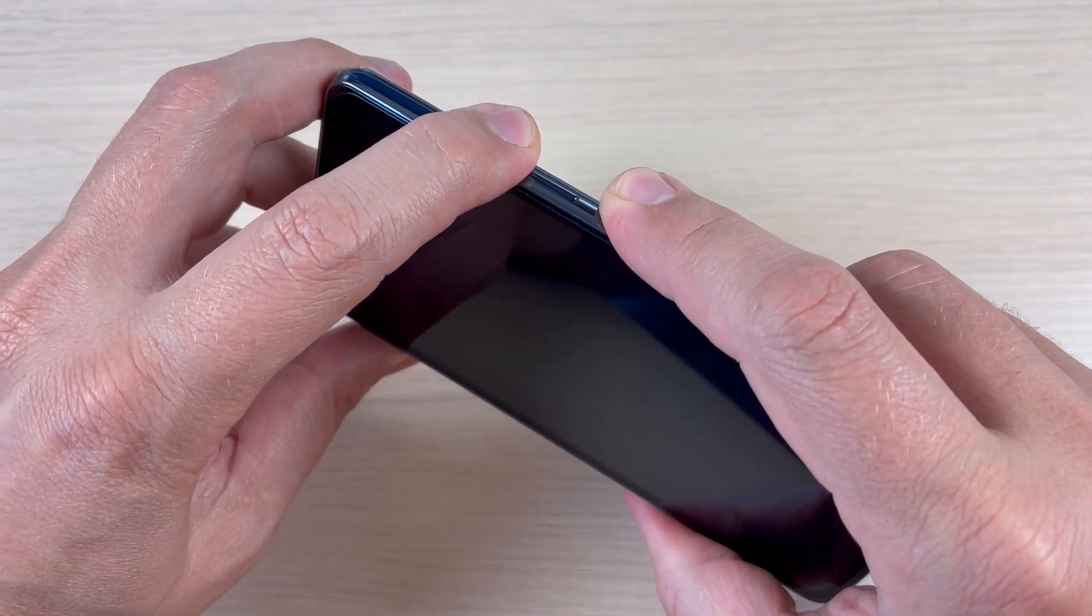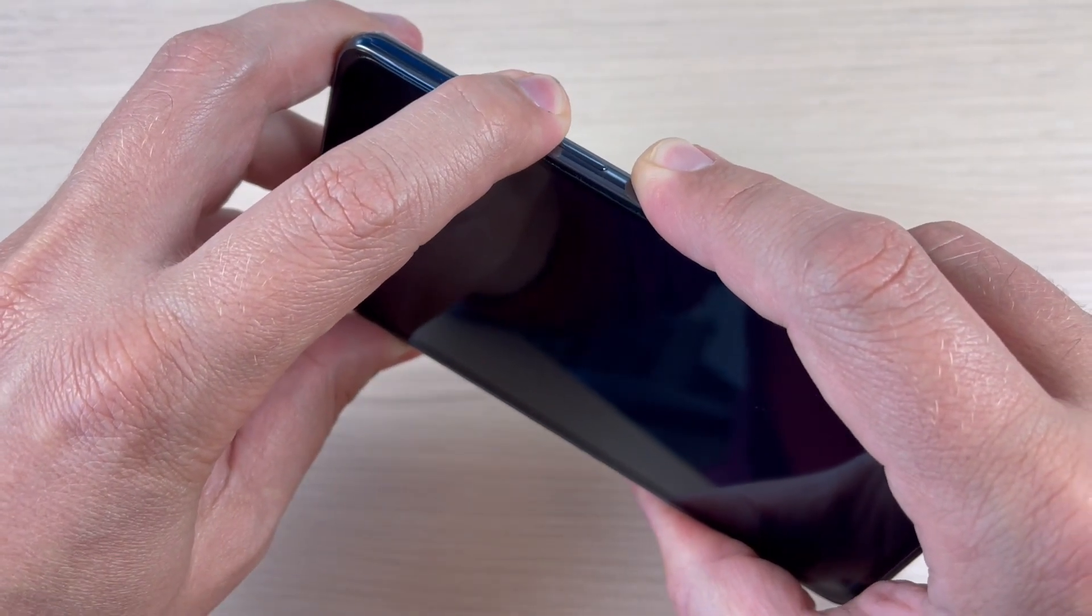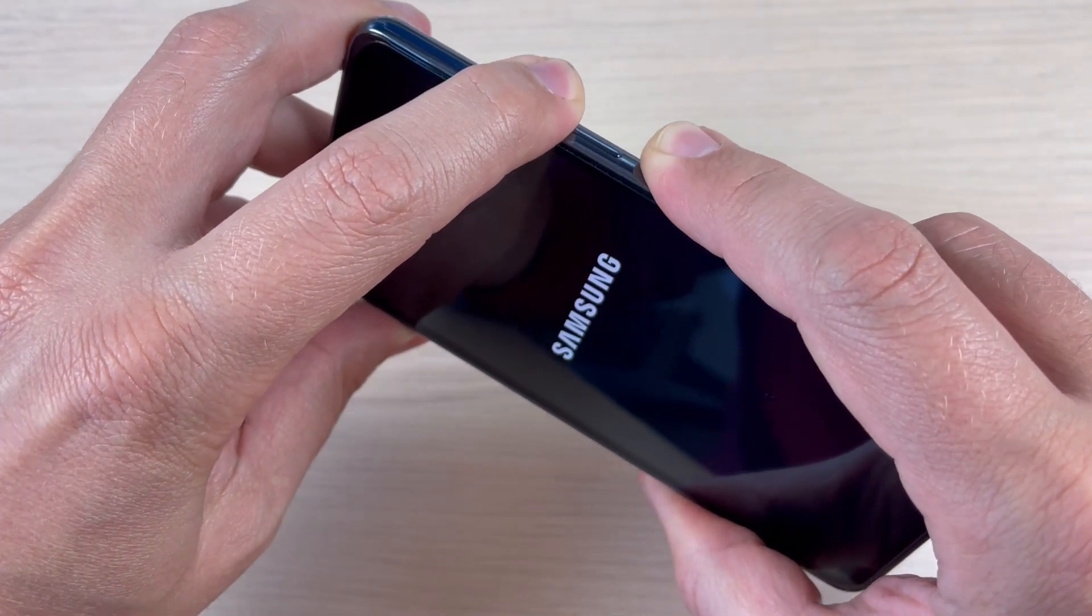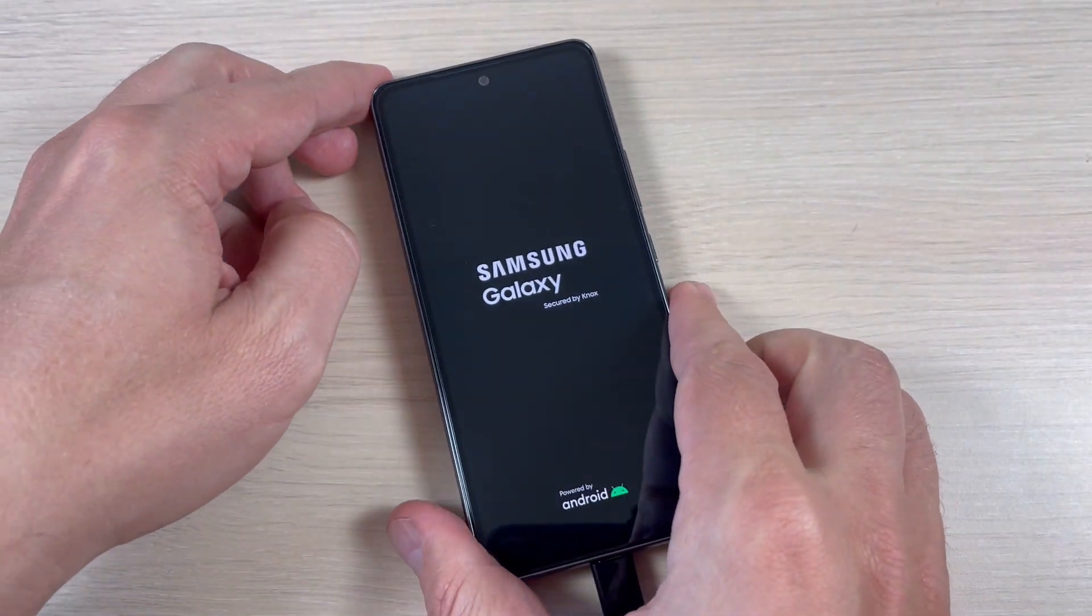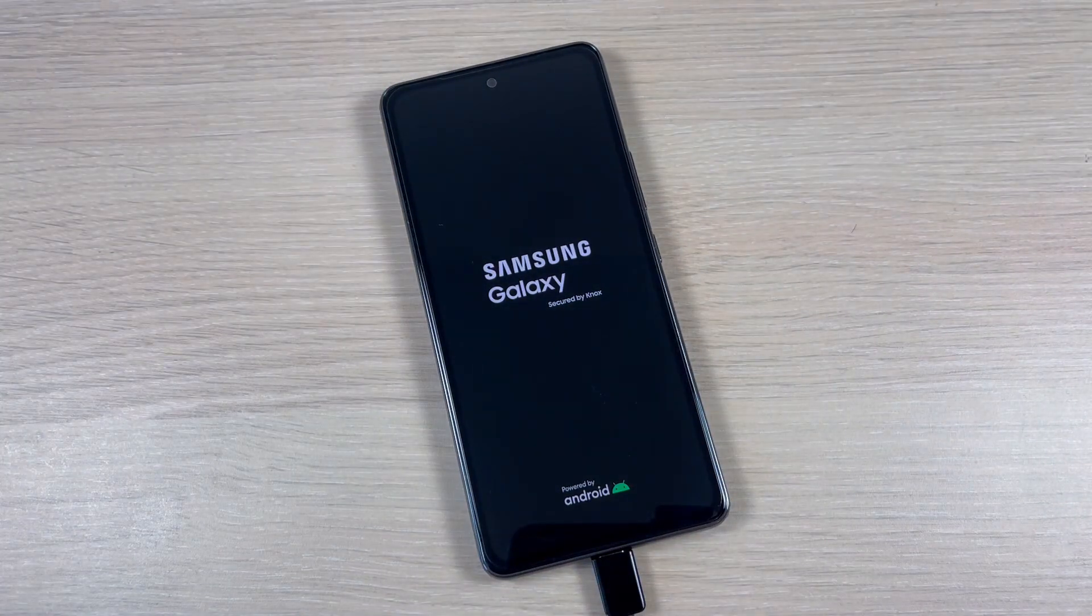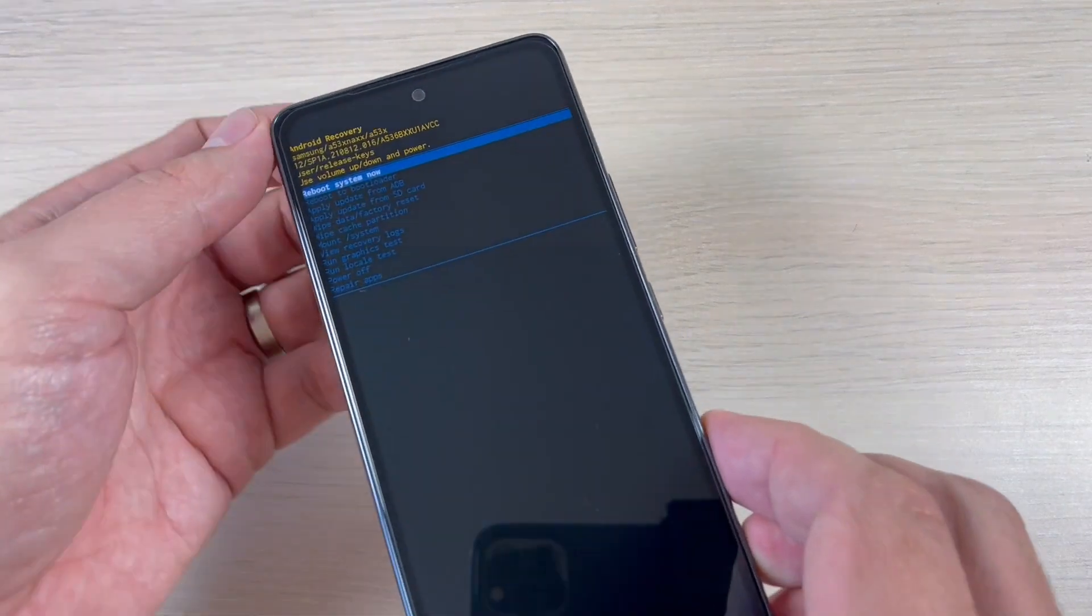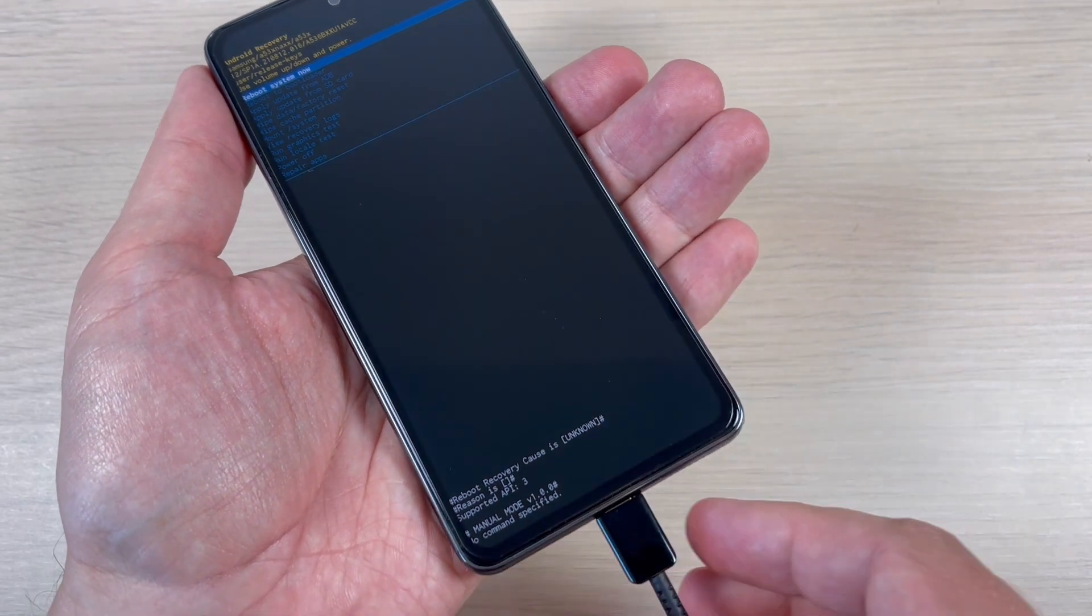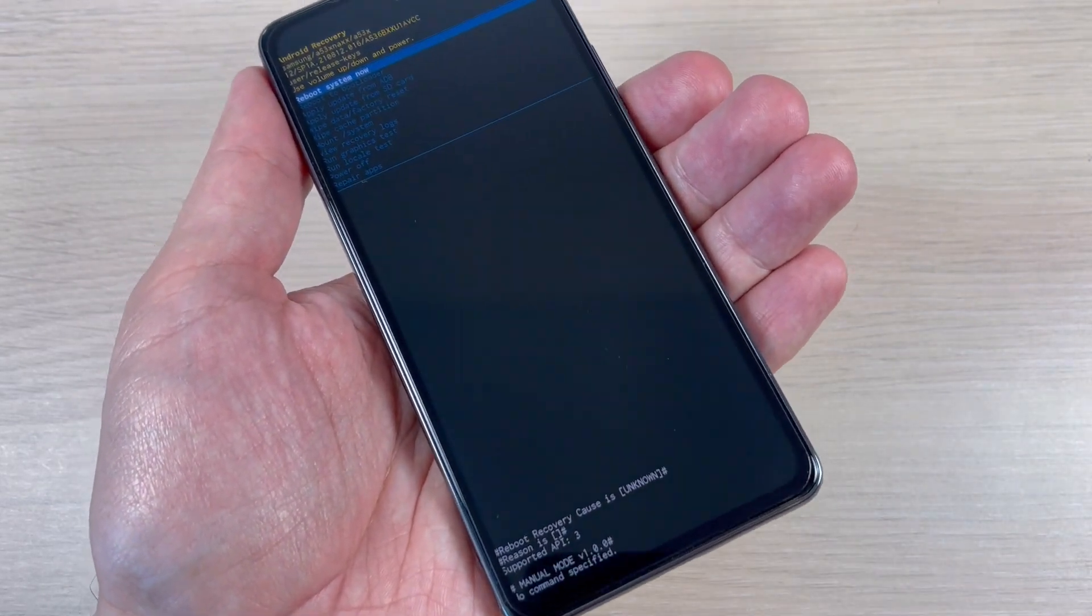Now remove your fingers. And this is the recovery menu. Now you can remove the USB data cable.